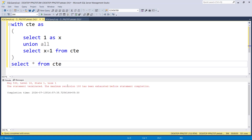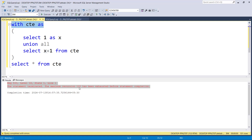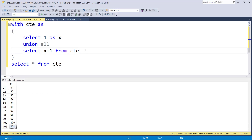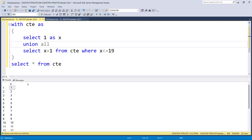By default, recursion can take place up to 100 times, so it stops at 100 or 101. Since I don't want infinite numbers, I'll add a stop condition: 'where X <= 19'. When X is 19, we get 19 plus 1 equals 20. If I run it, it gives me 1 to 20 in a single result set. So the rule is: first define an initial statement, then use UNION ALL to club results together, then reuse the CTE with a stop condition.